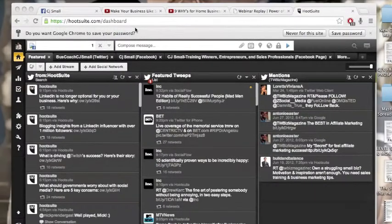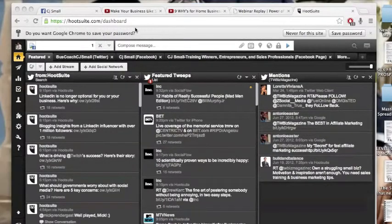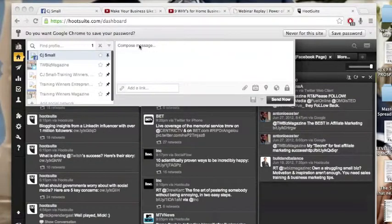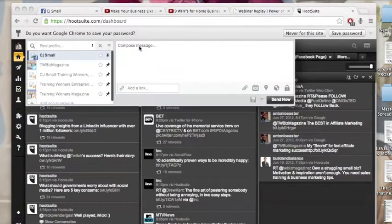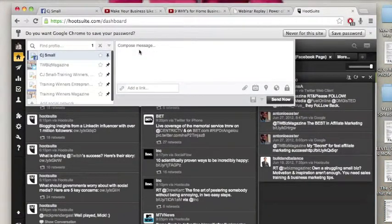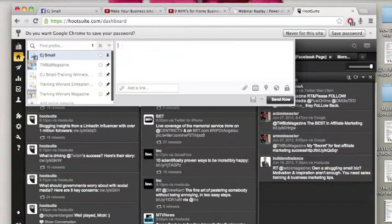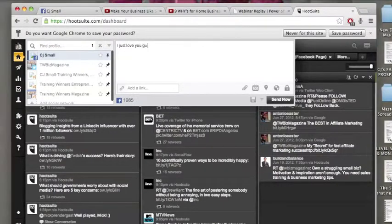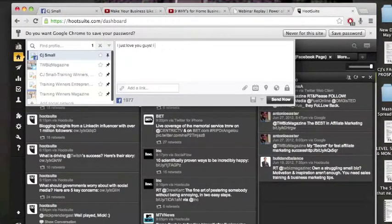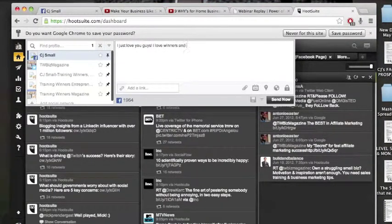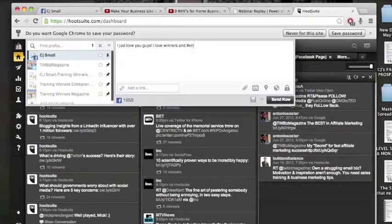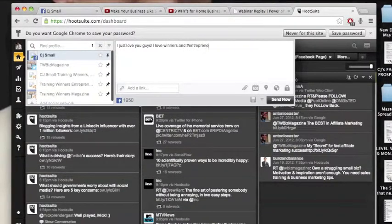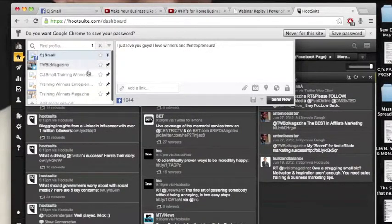I've already logged in to my Hootsuite account, which you need to get yourself a Hootsuite account. I'm just going to go here to compose a message and say, I just love you guys. I love winners and entrepreneurs.